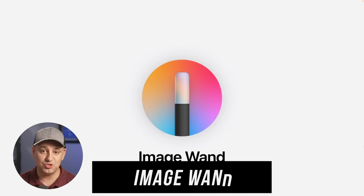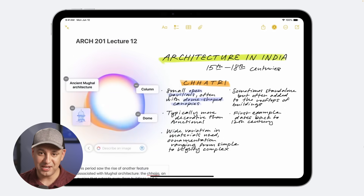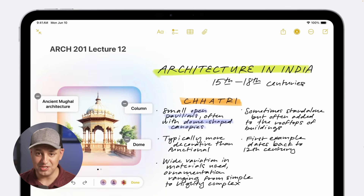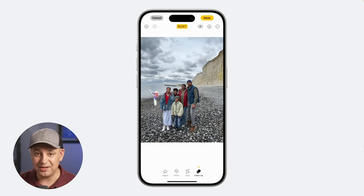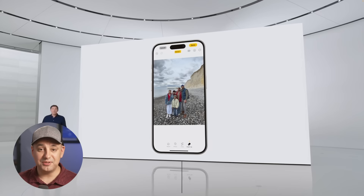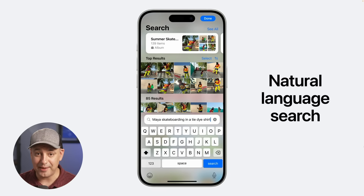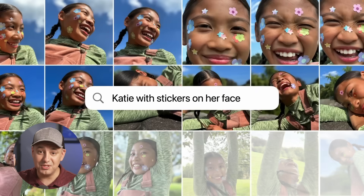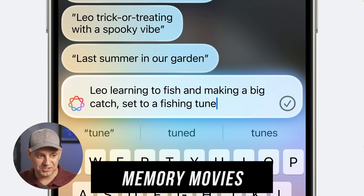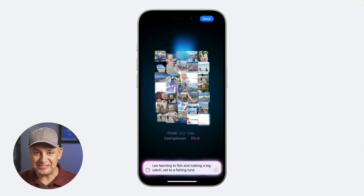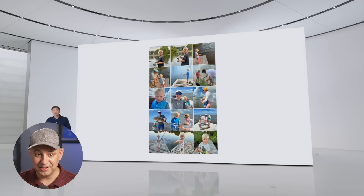In the Notes app, they added Image Wand — you can sketch something, highlight it, and Image Playground will turn it into a real image. They also introduced a Cleanup tool for Photos that analyzes a photo and removes unwanted elements like people in the background. The Photos search bar now supports natural language queries and can even identify content inside video clips. Additionally, a new Memory Movies feature lets you create a movie with a storyline using a simple text prompt, pulling from your photo library and adding Apple Music in the background.